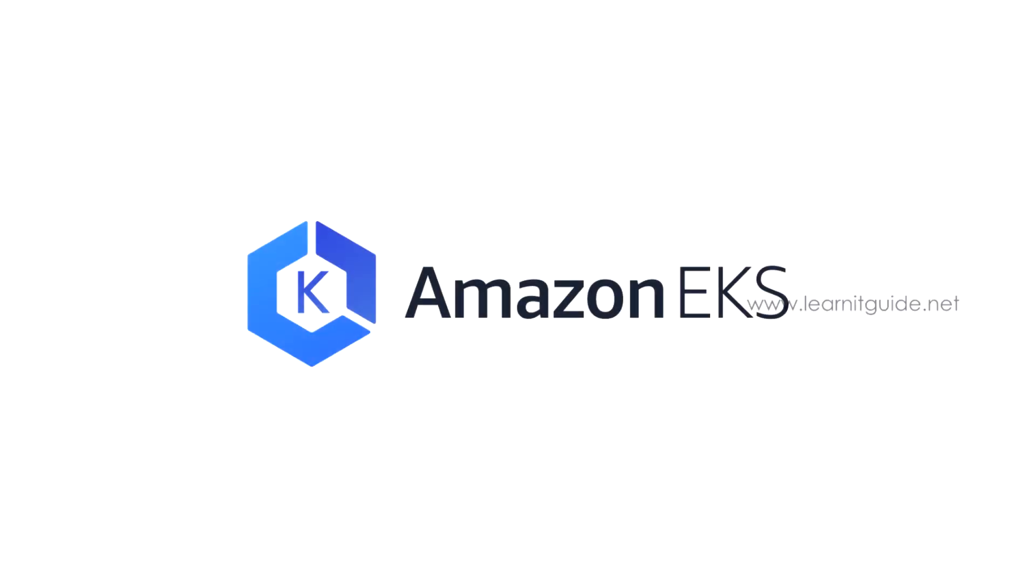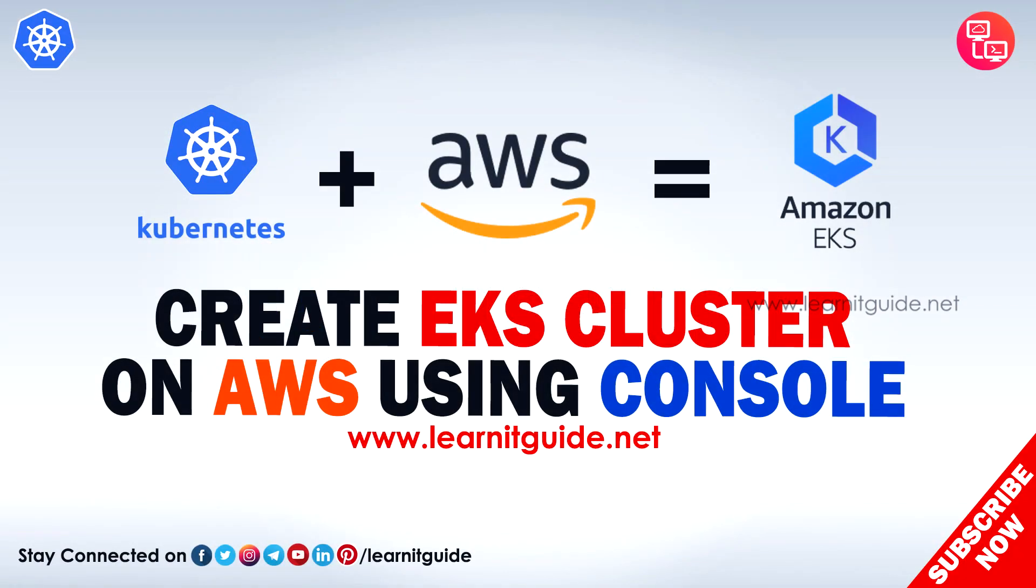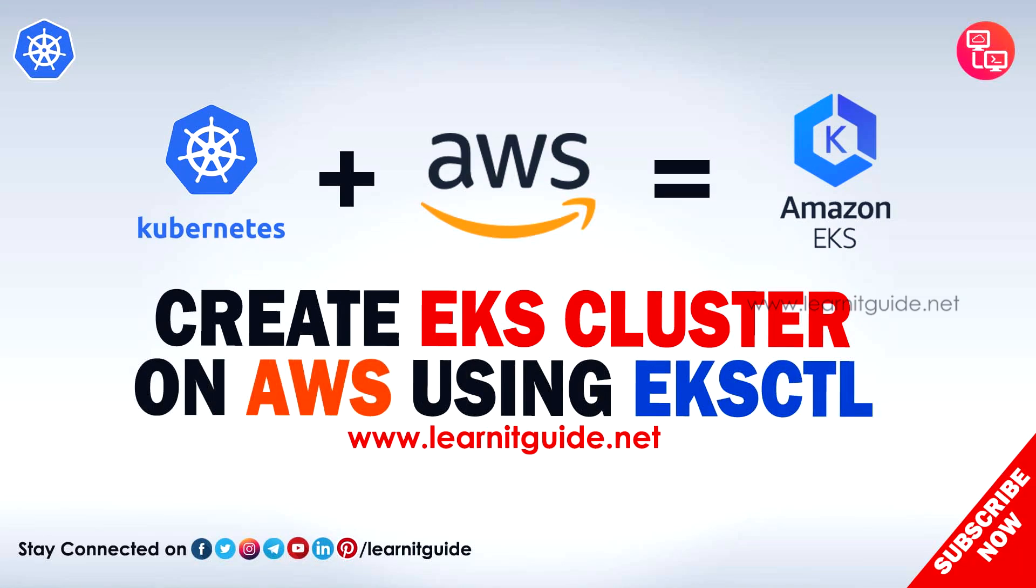Hey guys, welcome back to another video on Kubernetes tutorial series. In the previous video, I showed you how to create an EKS cluster on AWS using AWS Management Console. Along with that, I explained a few more things on AWS EKS service like introduction, benefits, and different types of API endpoints. In this video, I will show you the same Kubernetes cluster creation but this time using eksctl command.